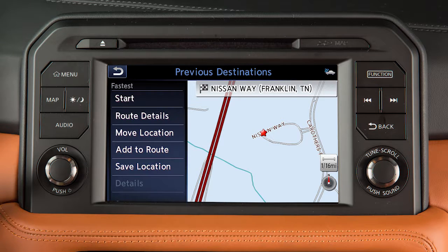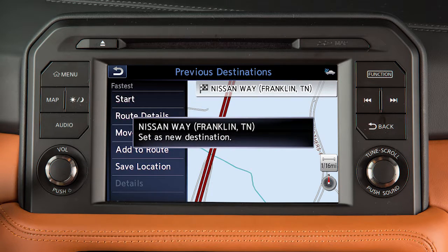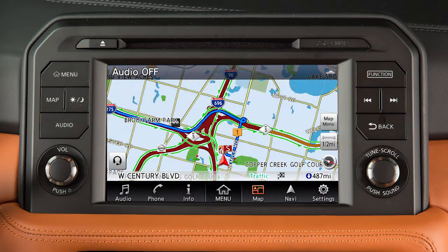After setting a destination, touch Start to begin route guidance. The system provides voice guidance in addition to real-time mapping on the center display screen to help you navigate to your destination.